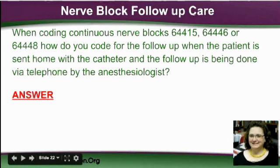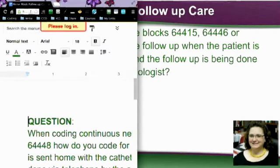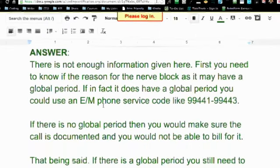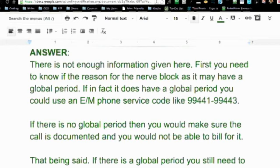She said it all depends. You don't have enough information just from knowing nerve blocks were used — you need to know why the nerve block was being given.